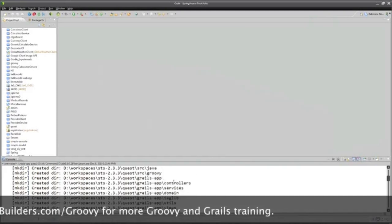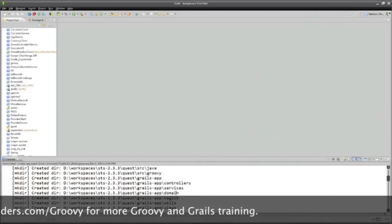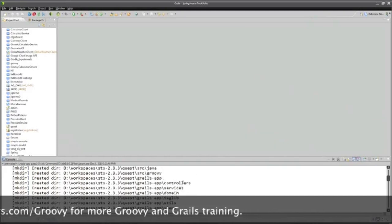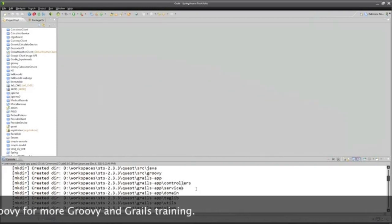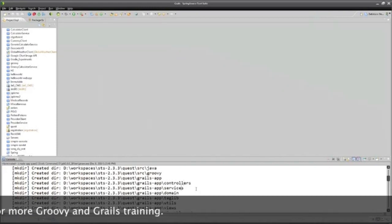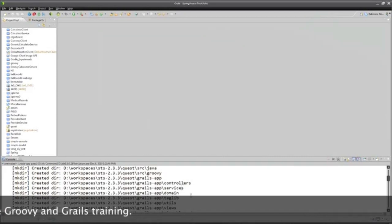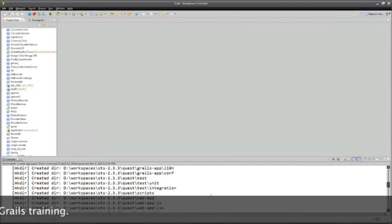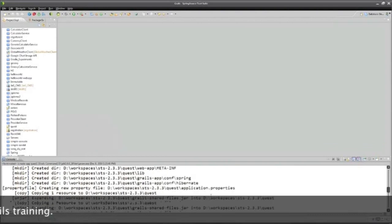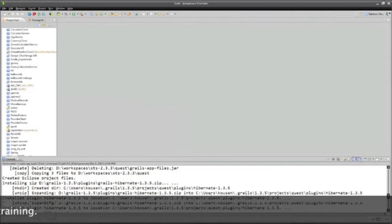We'll customize it by adding our own domain classes or controllers or services, but if you encounter a Grails application from someone else that you've never seen, the layout will be exactly the same. You'll just have to go into the appropriate directory and figure out what they did.